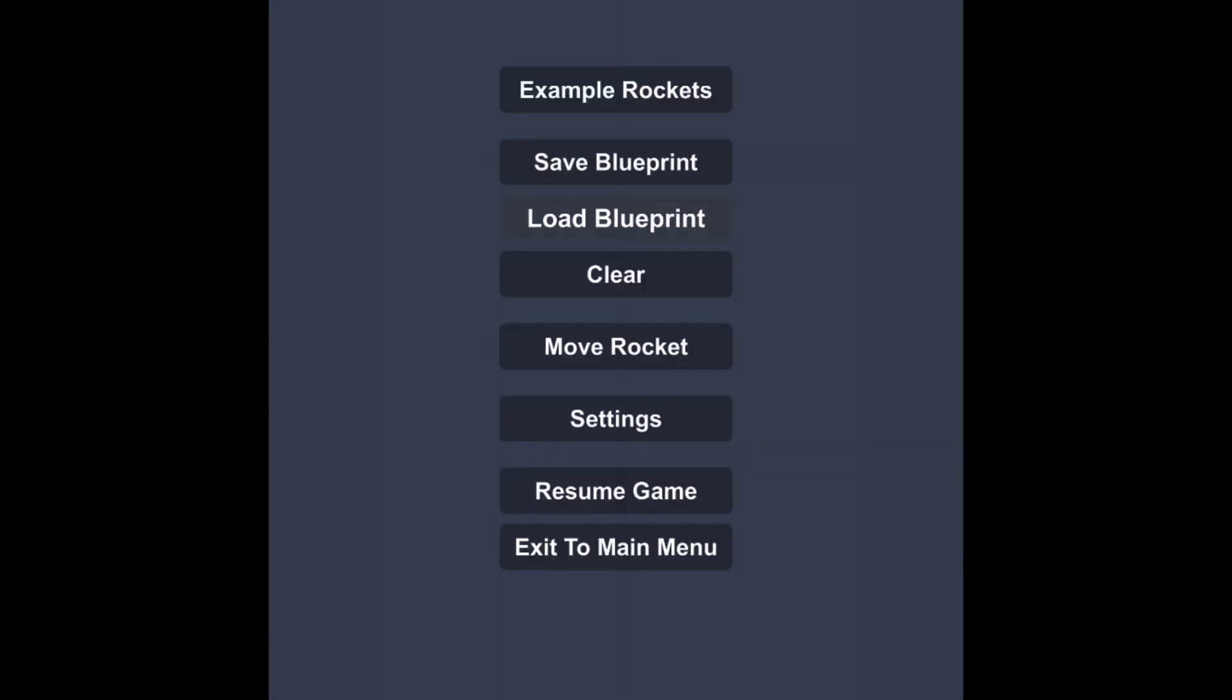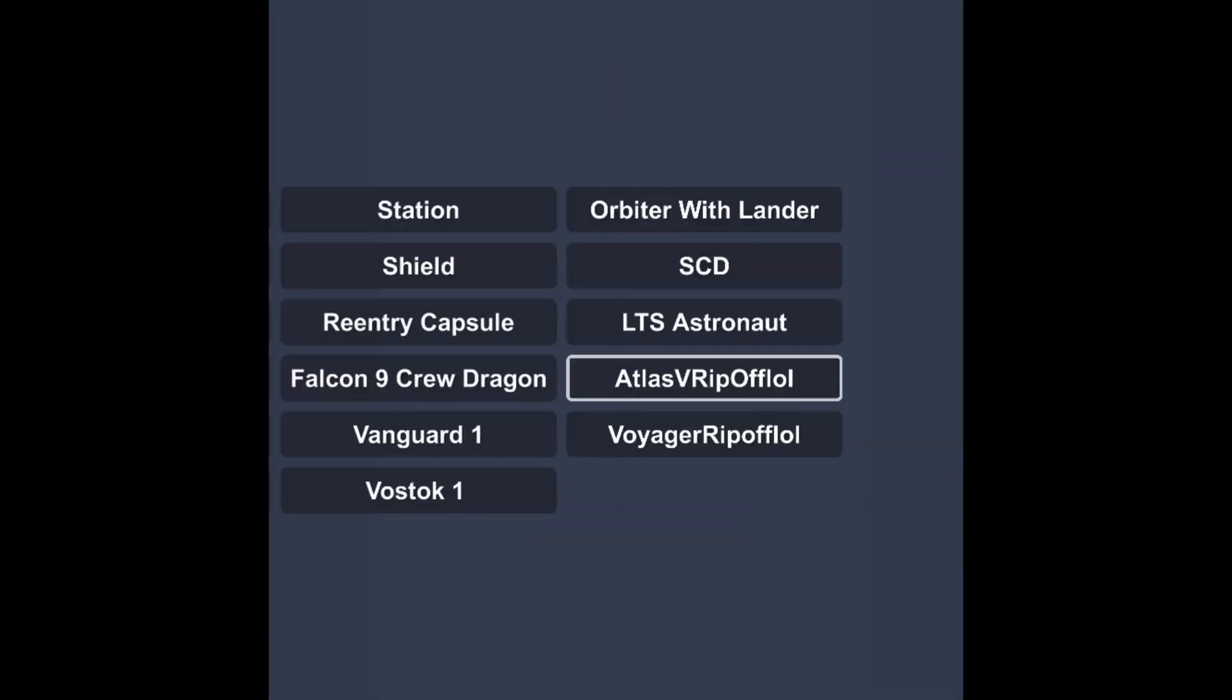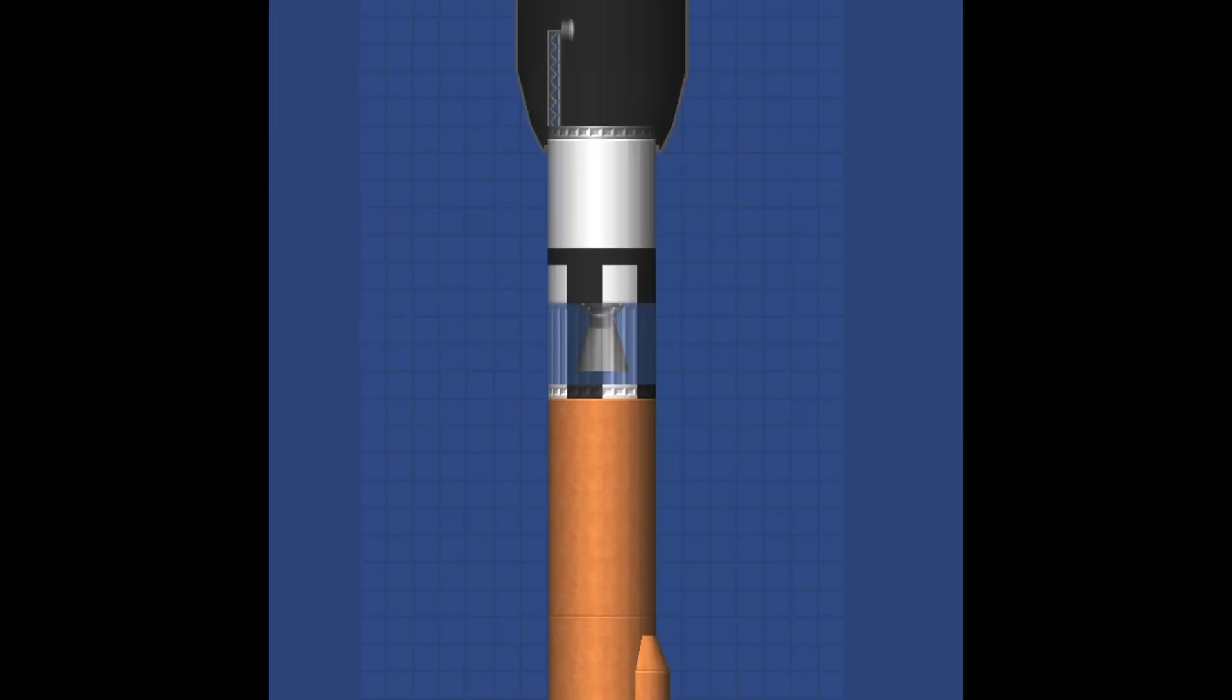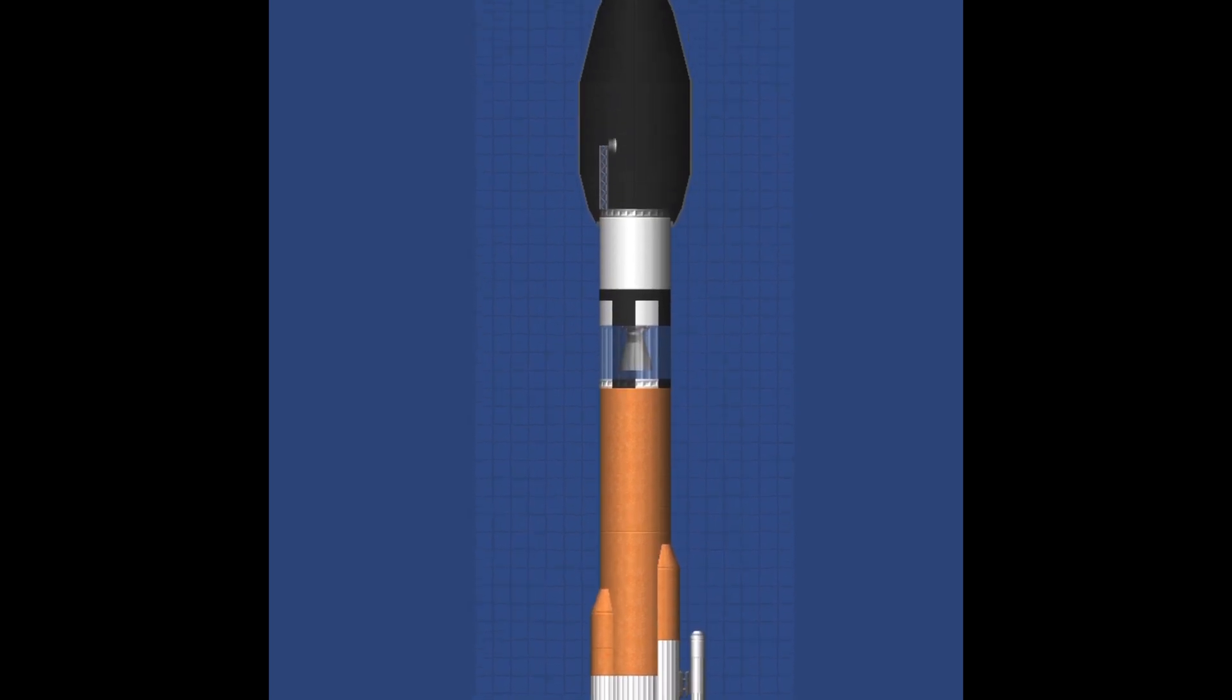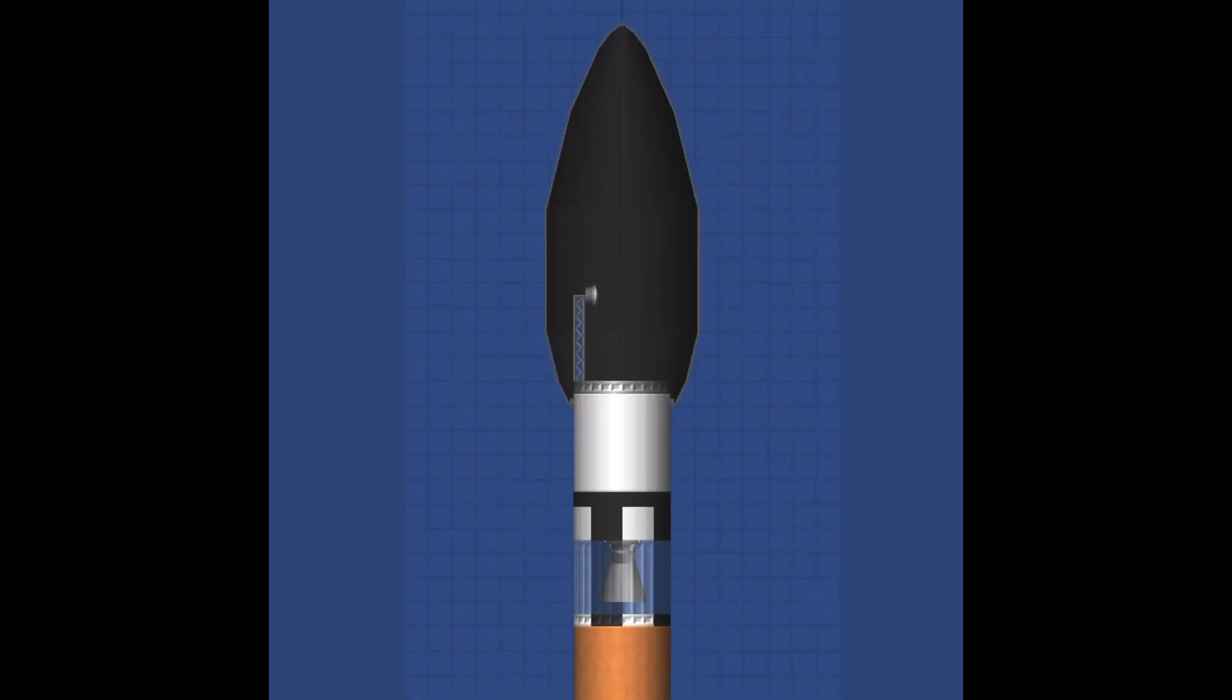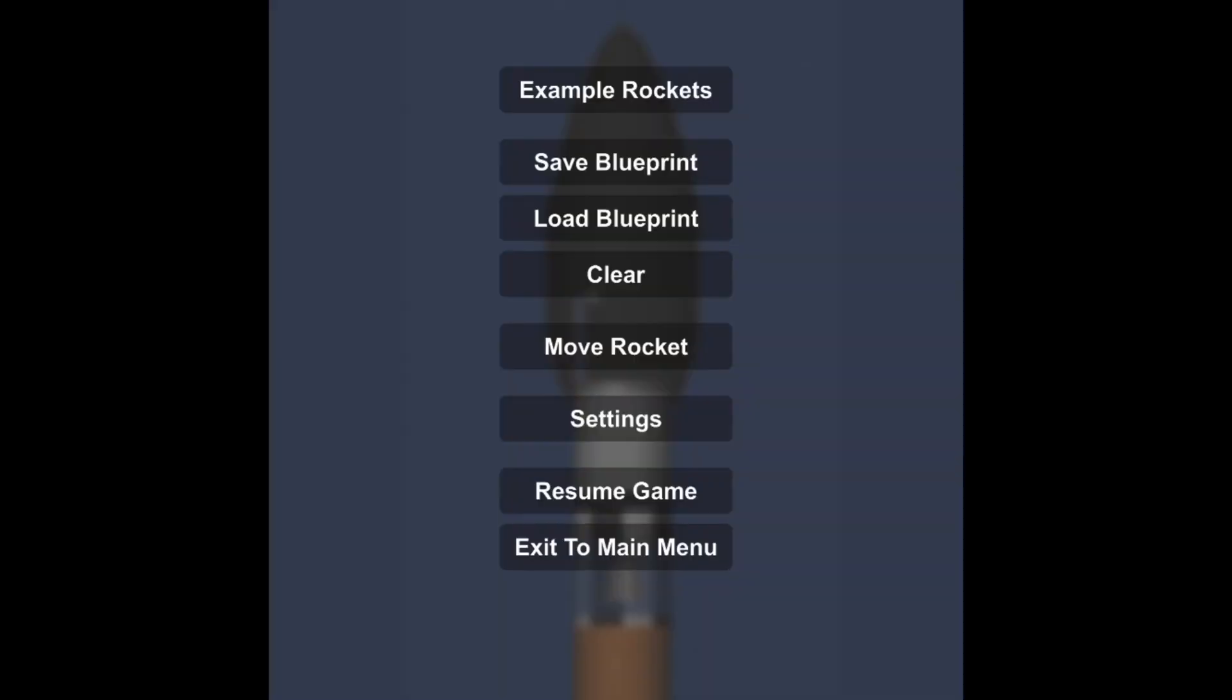Hello everybody, LEGOSonicFan17 here and I'm back on another video. Today I'll be attempting a Matt Lownd style commentary.